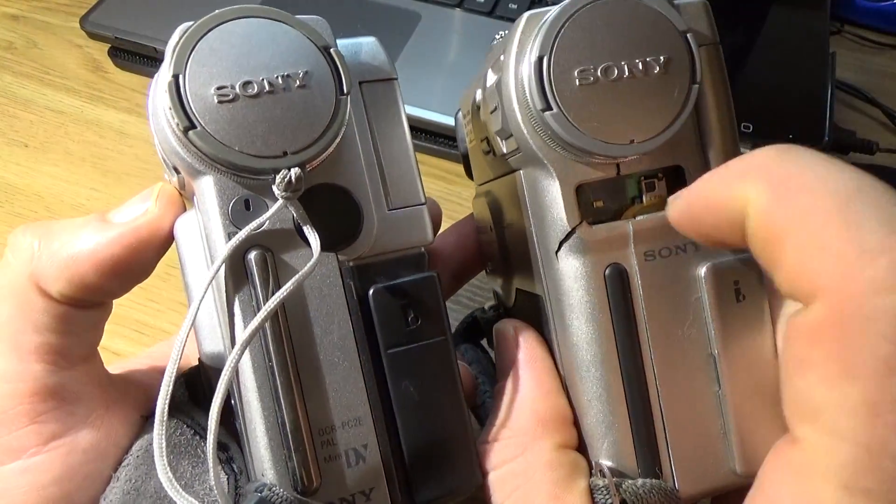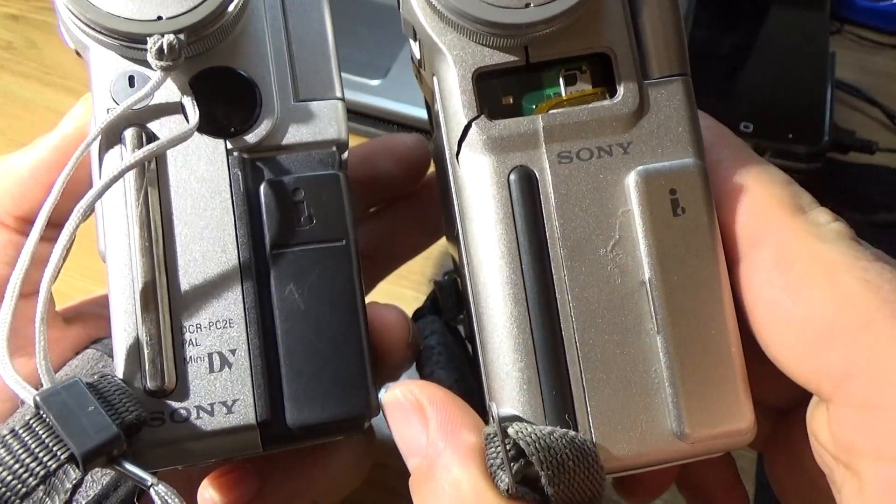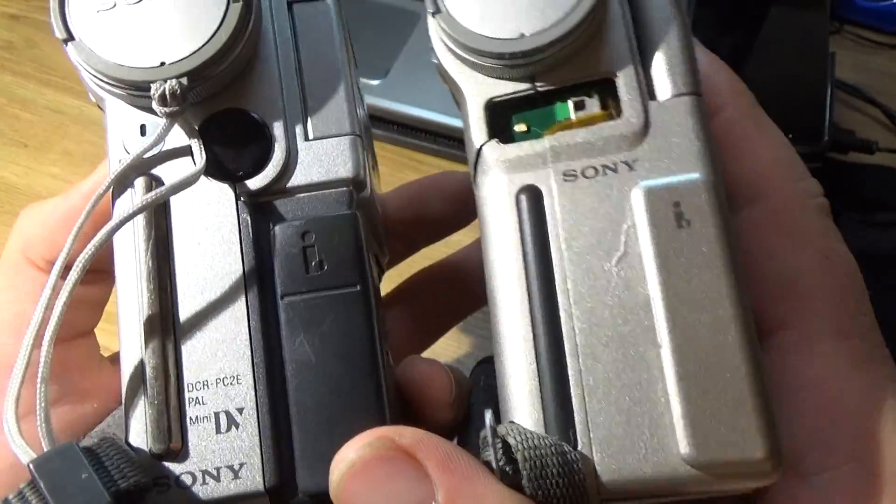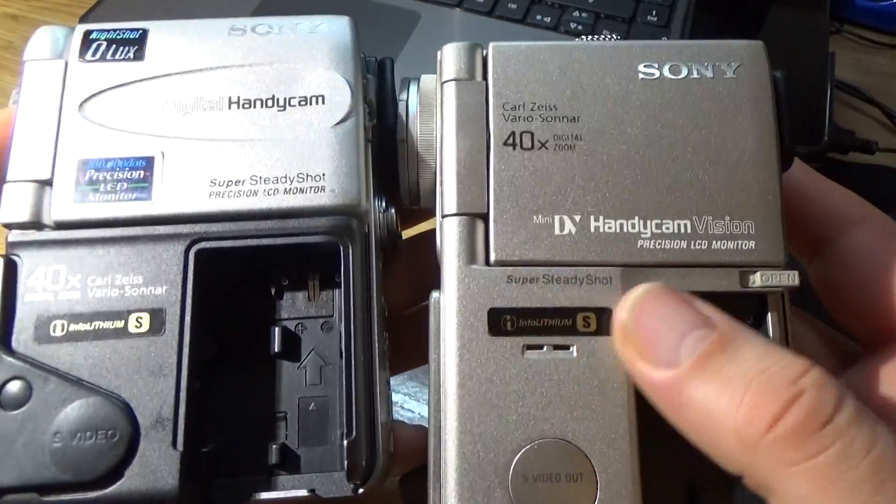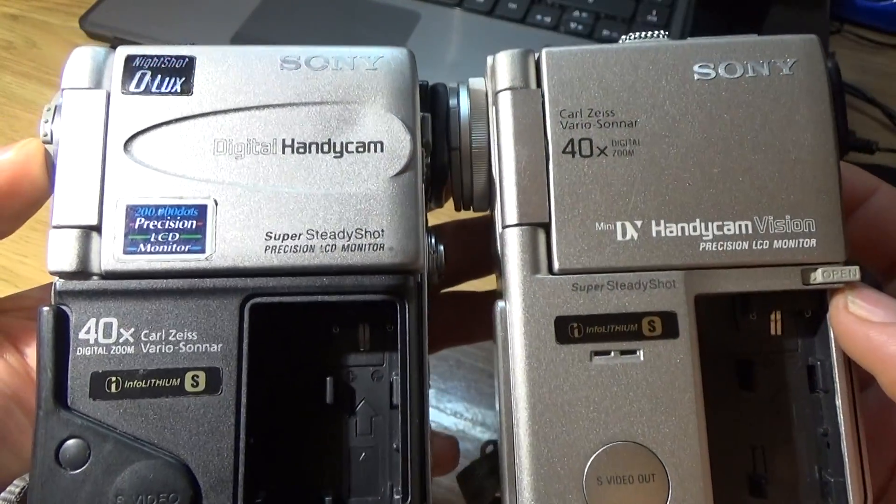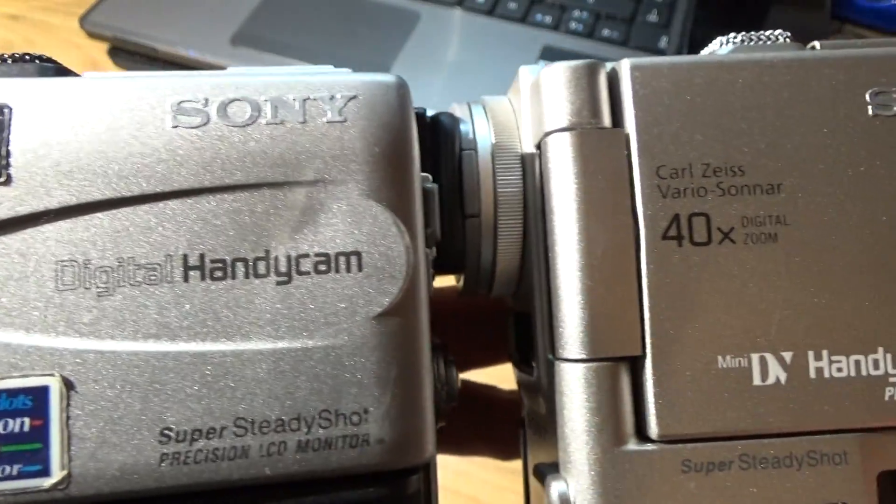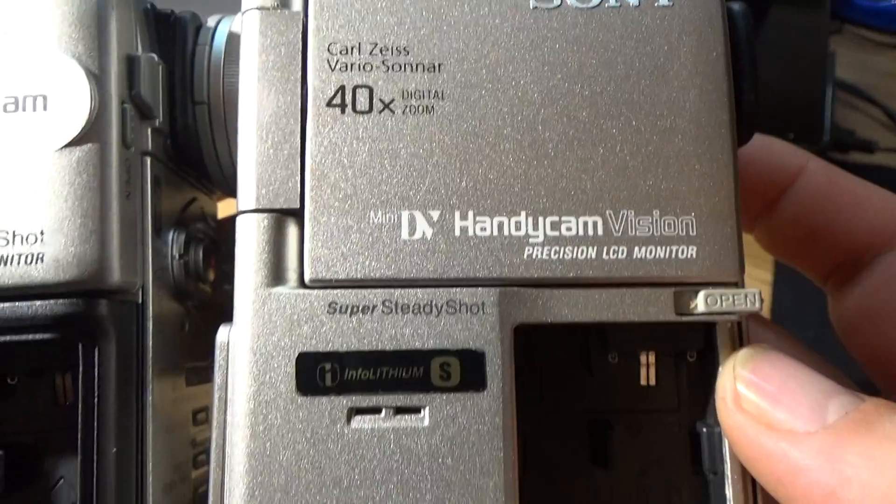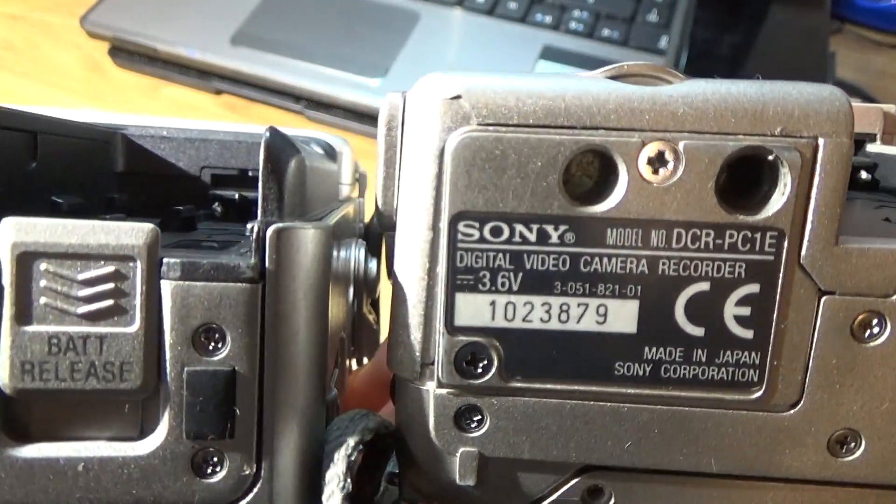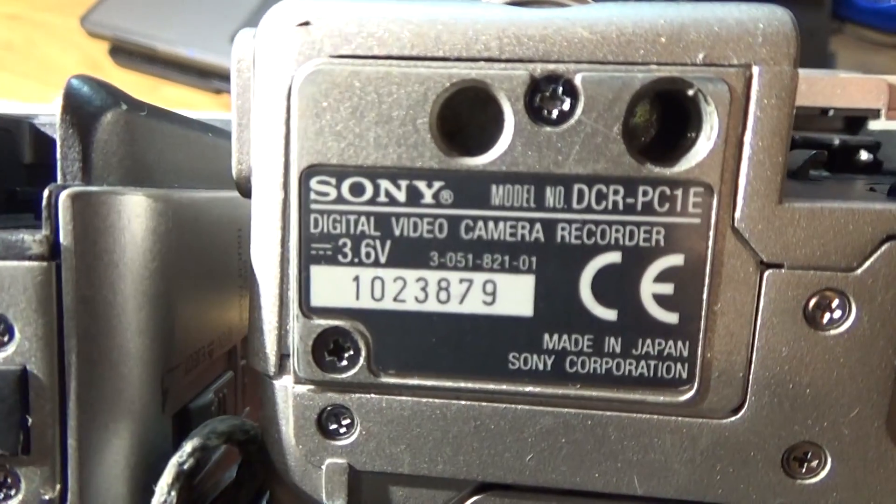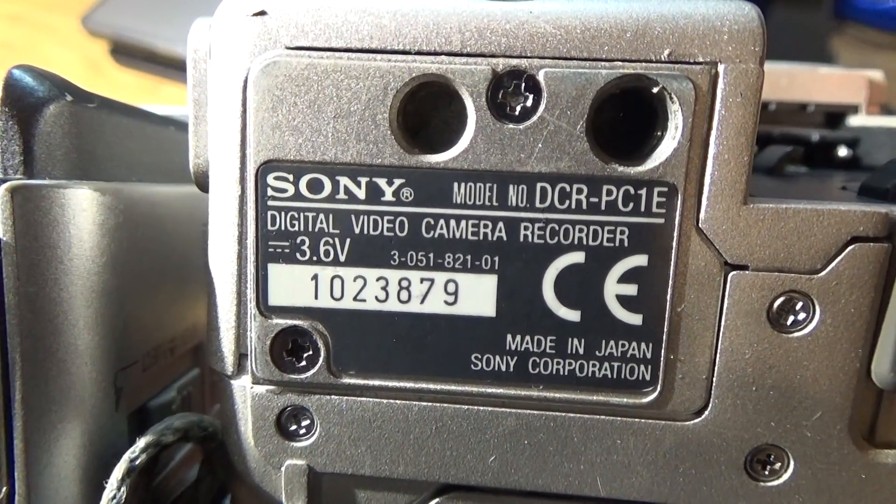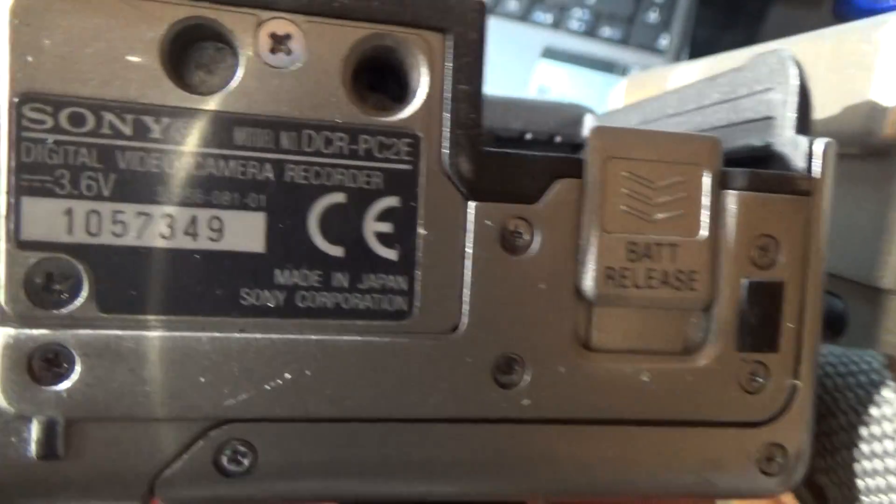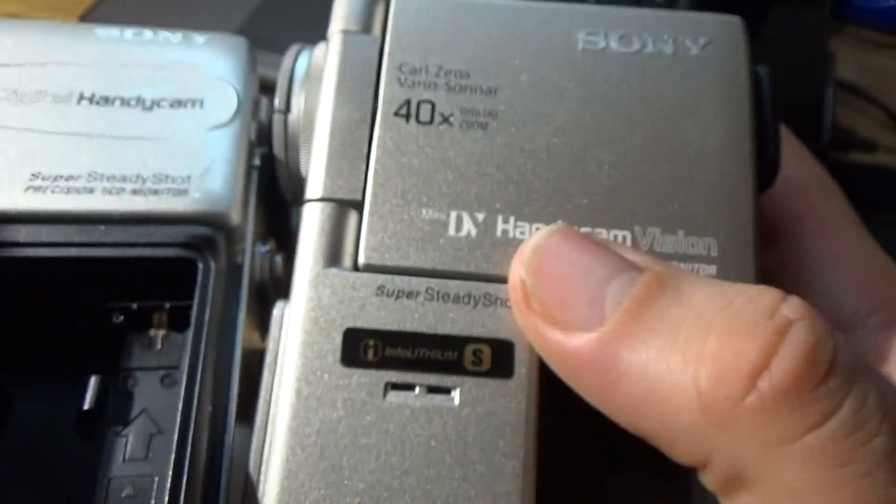This one is a little bit salvaged. The model number is DCR-PC1E, E means from Europe. And the other model is DCR-PC2E. This is the second generation, this is the first generation.